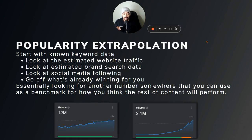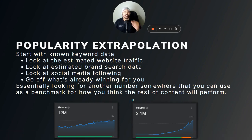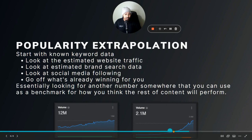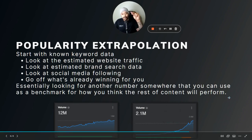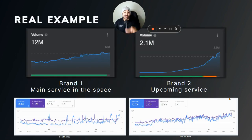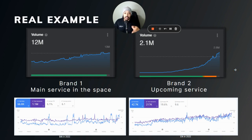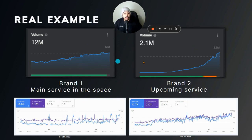Here's a real example with two platforms I've created content for. One is established with about 12 million estimated branded searches per month, and the other has 2.1 million. I started creating content right when the second one was beginning to take off. Brand one is the main service in the space; brand two is an upcoming service. I created a page for brand two — probably the second page I ever created for this website — after seeing brand one doing numbers.